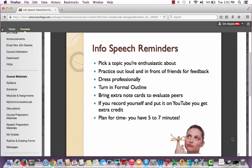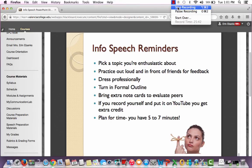That is it for our presentation. I hope you guys feel a little bit more prepared now, and don't hesitate to email me if you have any additional questions. Bye!